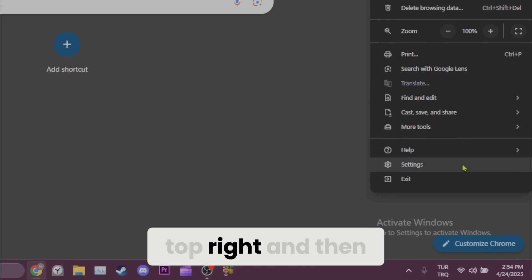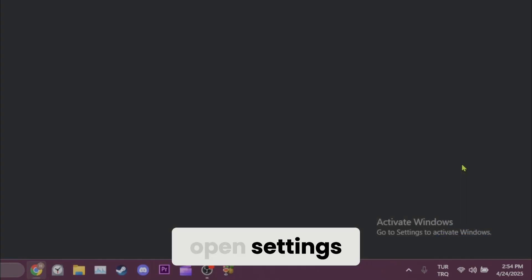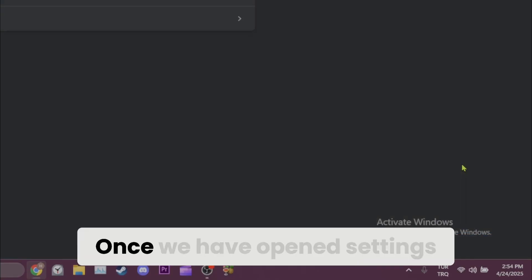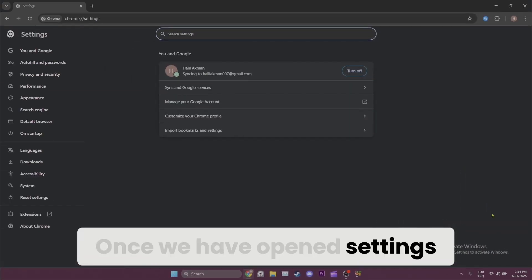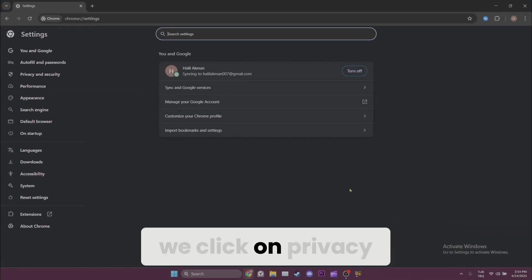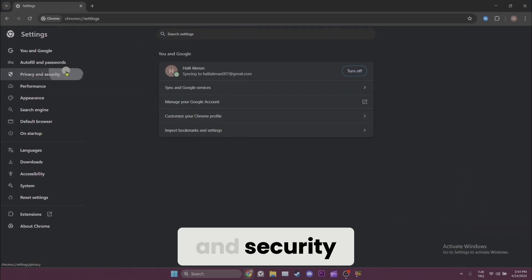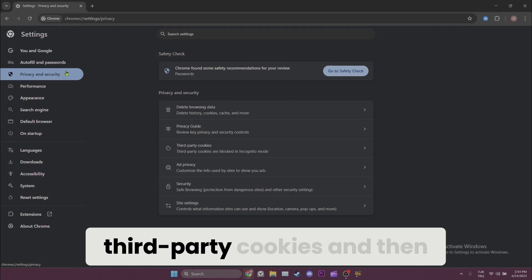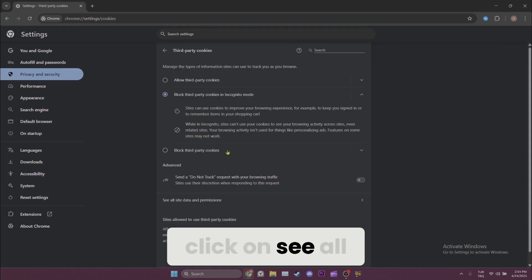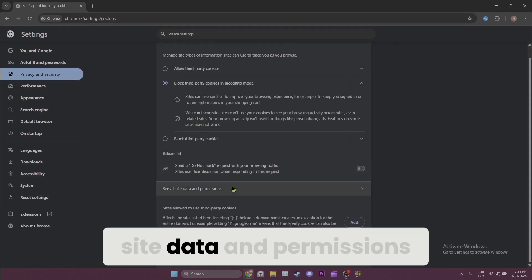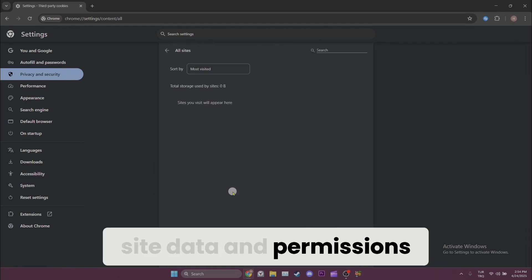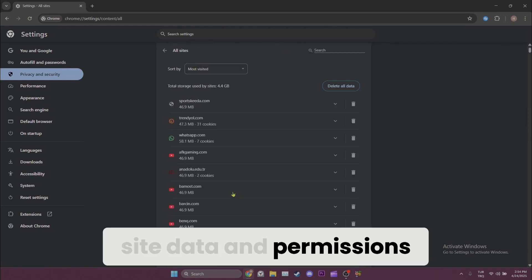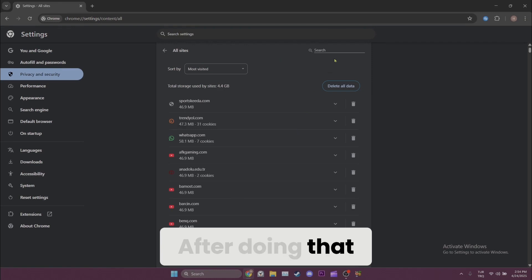Once we've opened settings, we click on privacy and security, third-party cookies, and then click on see all site data and permissions. After doing that, we click on the search bar and search for Disney.